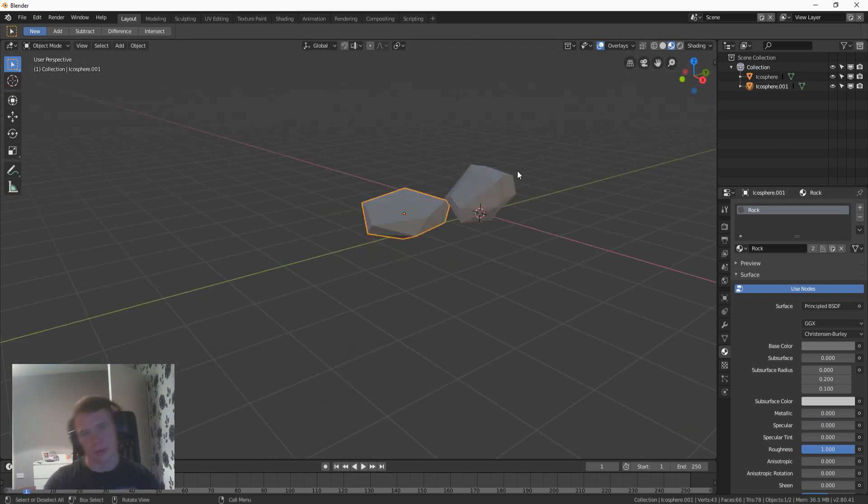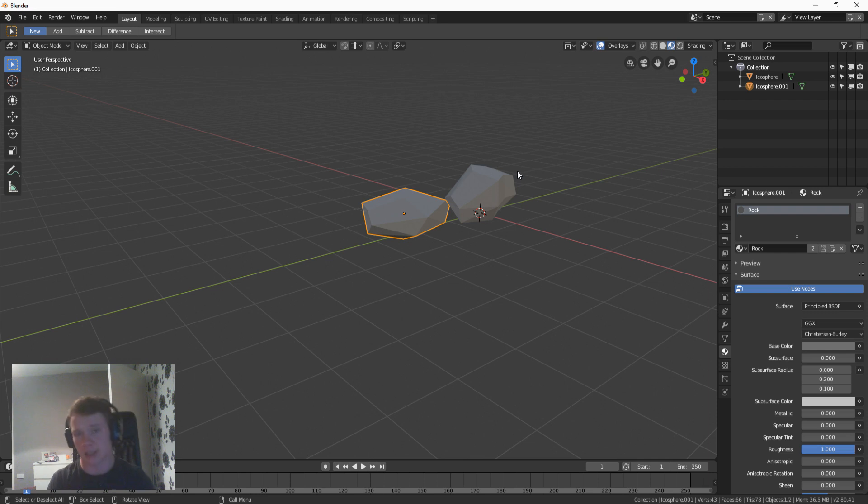Plenty of other ways to do it guys, I'm not going to lie to you. There is a magillion different ways to do it. Magillion is not actually a number but it is now.